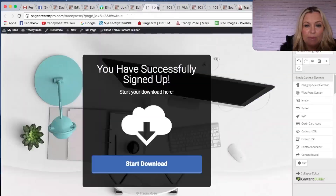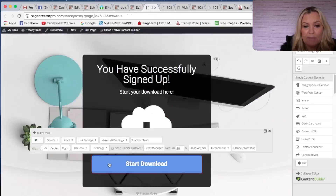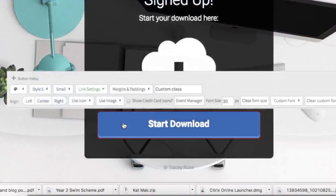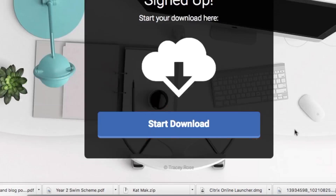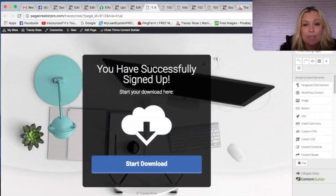Now we're going to bring it back over to our page. Click on the Start Download button, choose Link Settings, and see where the text says 'Start Download' — you can change it if you want but I'll leave it. In the URL field, I'm going to paste that PDF link. I'm going to click Open New Window and click Save Changes. So that's pretty much building a whole funnel — super simple, and I did that in a really short time.